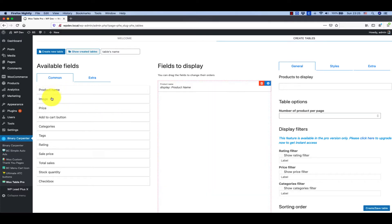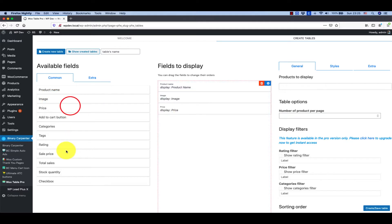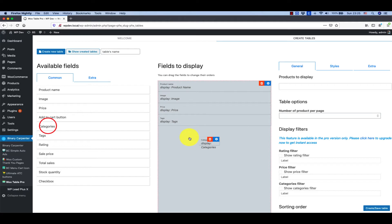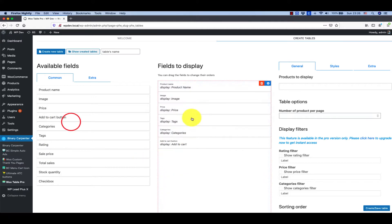So I want product name, image, price, something like maybe a tag and then categories.